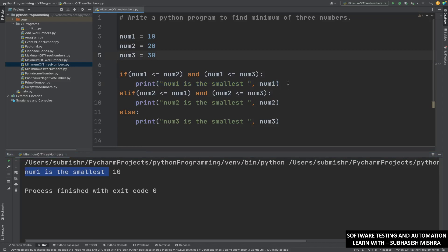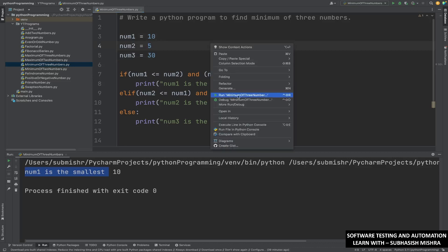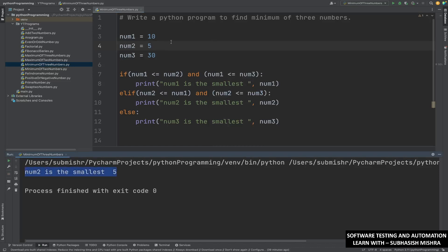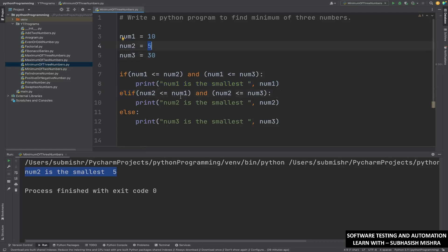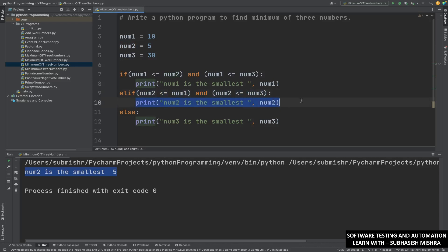Now I will just put number two as 5 and execute. See, number two is the smallest one — that is 5. Let us see how it executed. Number one value is 10; 10 is less than or equal to 5 — no. So this condition is not matching, it will not execute that statement. It will come to else-if. Number two is 5; 5 is less than or equal to number one, which is 10 — yes. And 5 is less than or equal to number three, which is 30 — yes. As these two conditions are satisfied, this statement executes: number two is the smallest one.